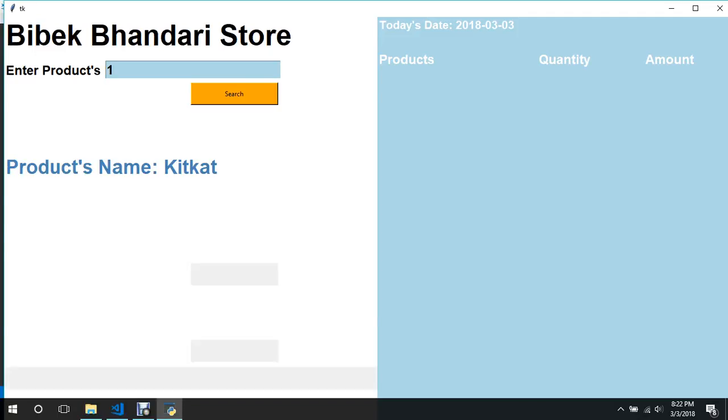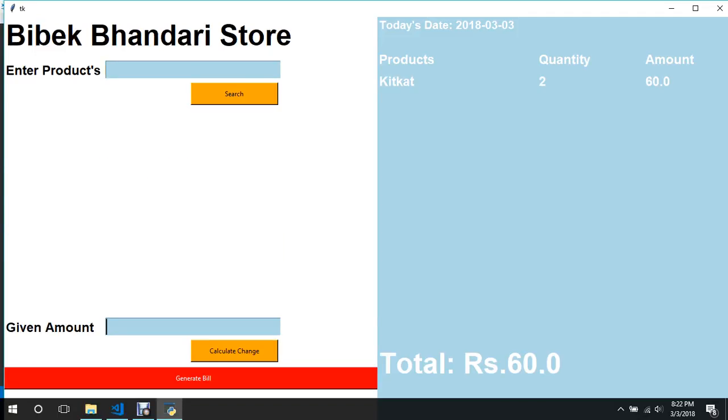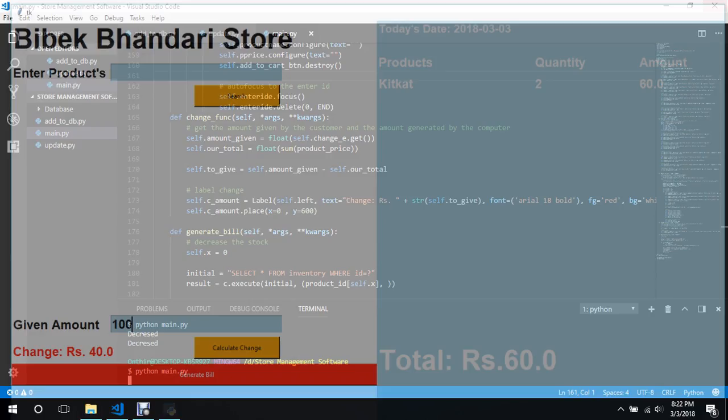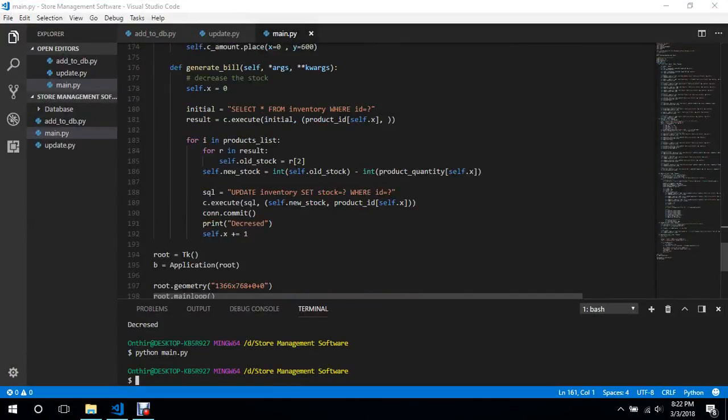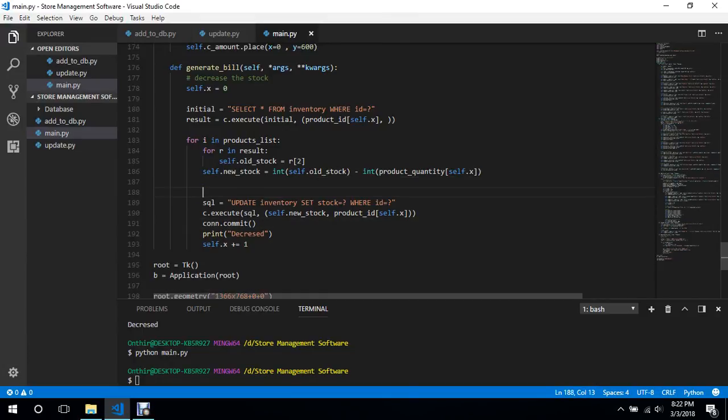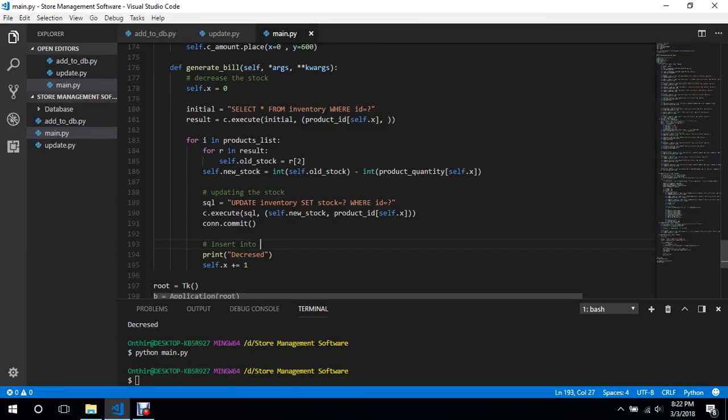Testing add to cart - okay it is working. Calculate - okay is working. And the next thing is this is updating the stock, and what we need to do is we need to insert into the transaction.